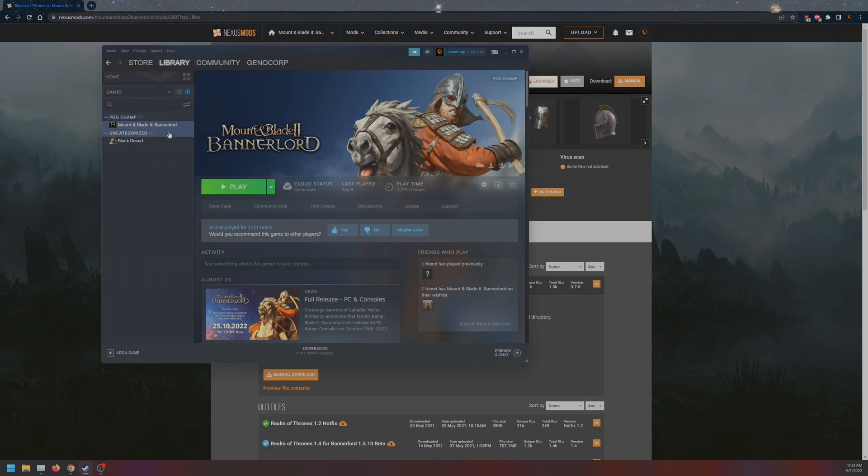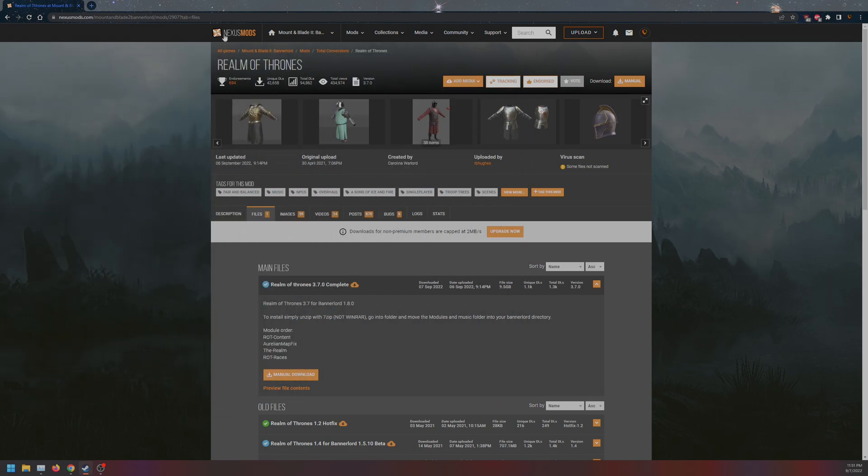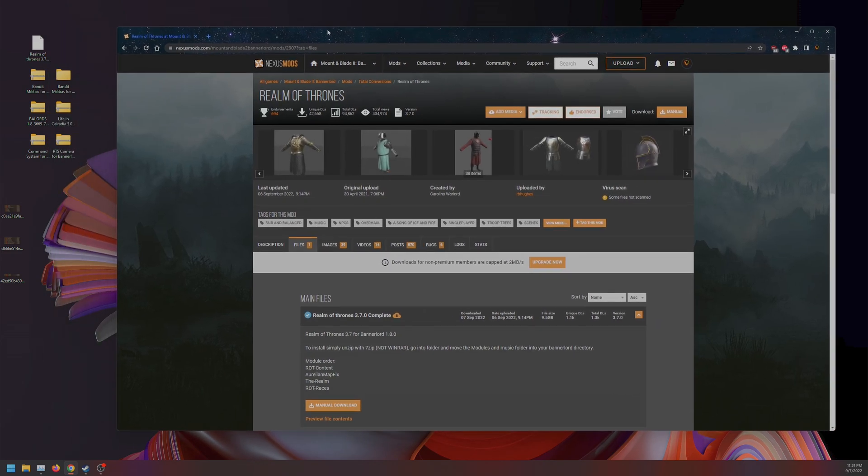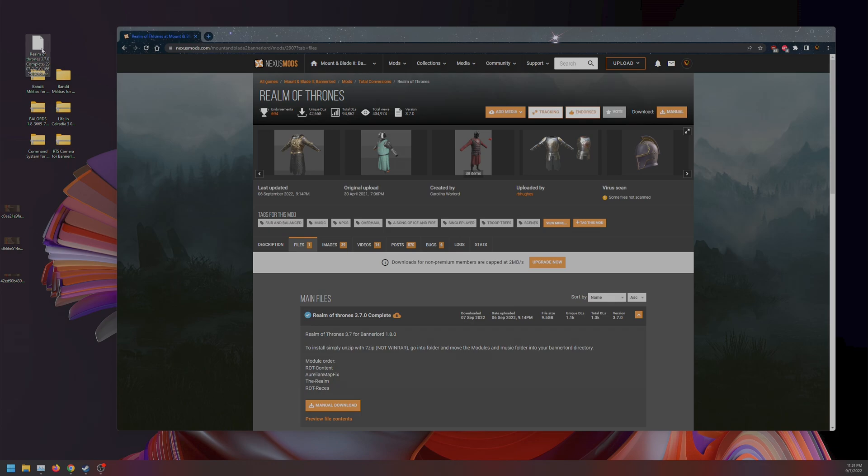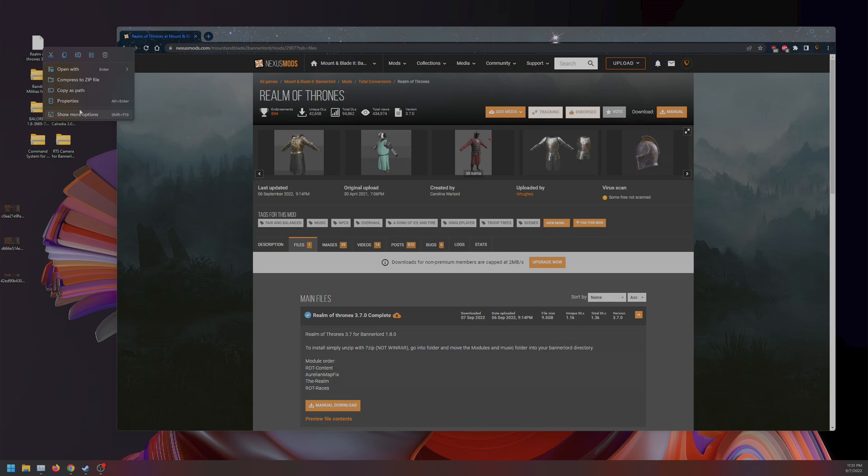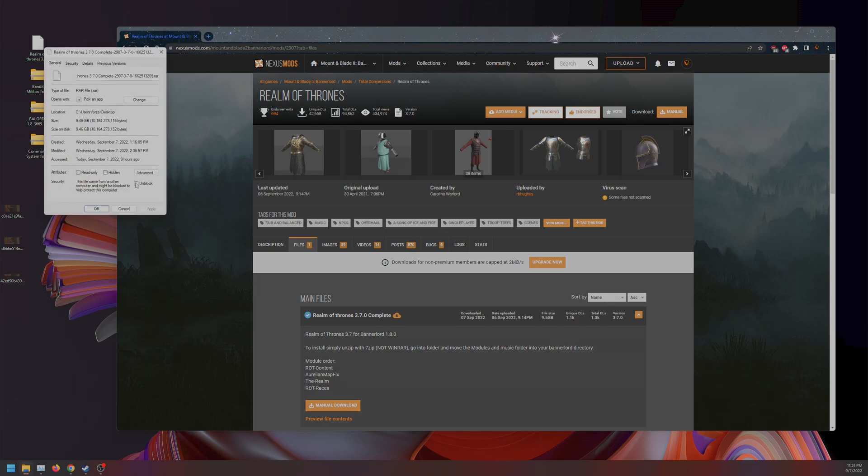While that's downloading, and the mod is downloading, it is recommended that we use 7-zip, not WinRAR, even though it is a RAR folder. What I want to do is click on Properties, and you're going to click on Unblock.